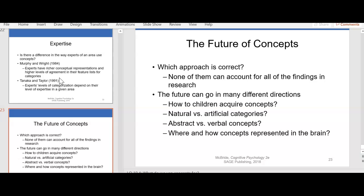In terms of future concepts, and from the previous topics — the classical approach, the exemplar approach, the empirical problems — when you read the chapter, what approach is correct to you? What do you think best applies to you or to the world? You can absolutely think that none of them can account for all of the findings in research or in the world. But what do you think best applies to your idea and thought process of concepts and knowledge? The future can go in many different directions.